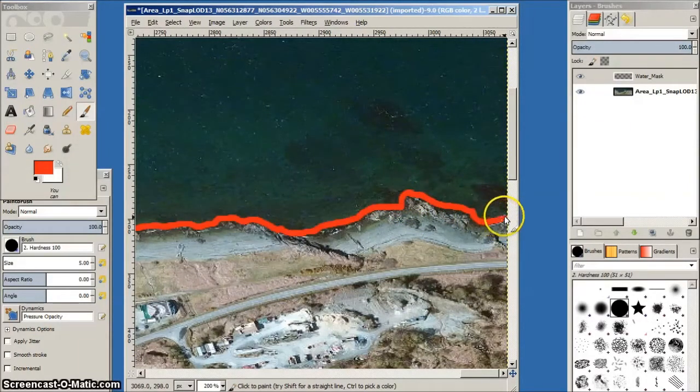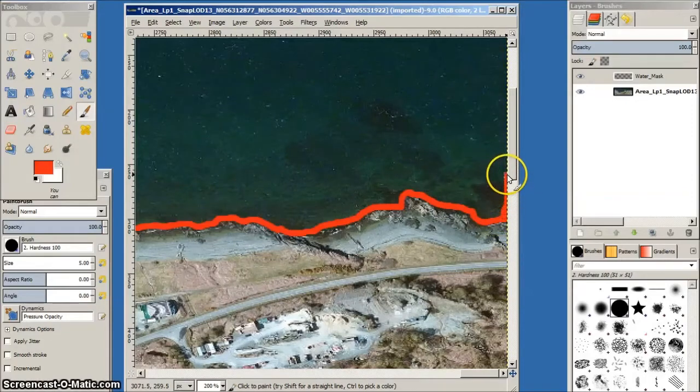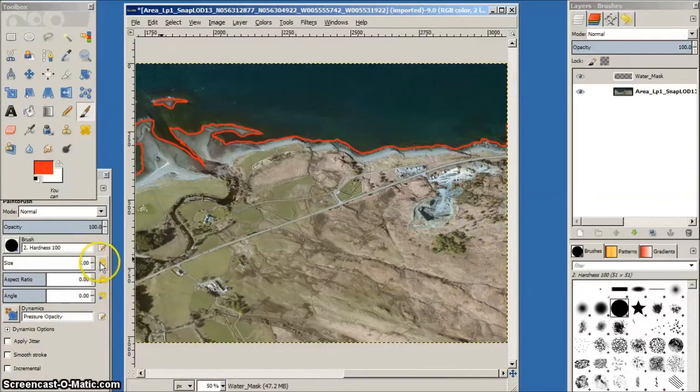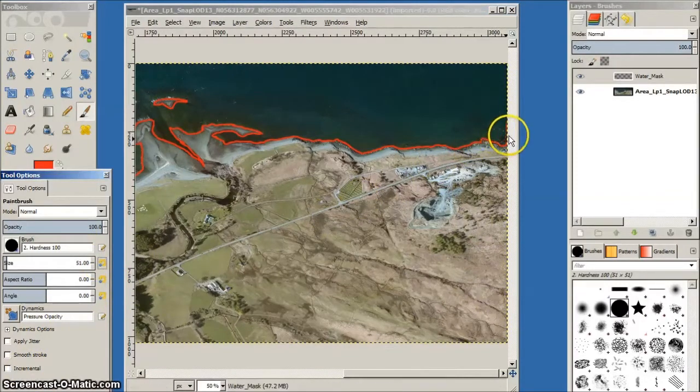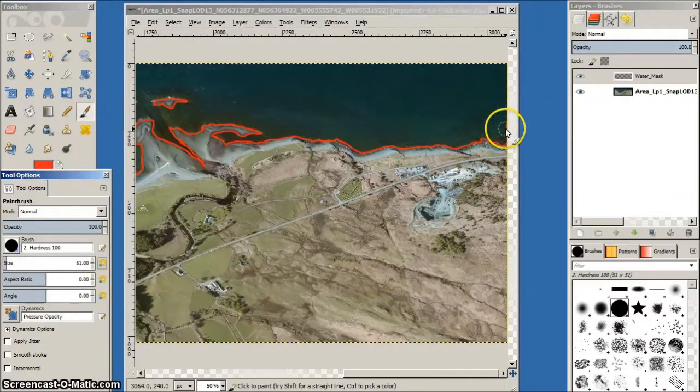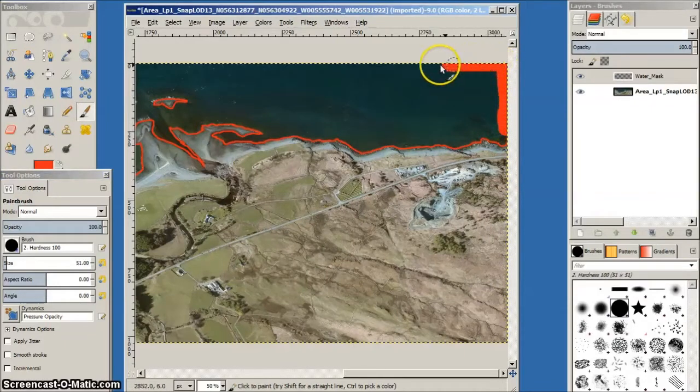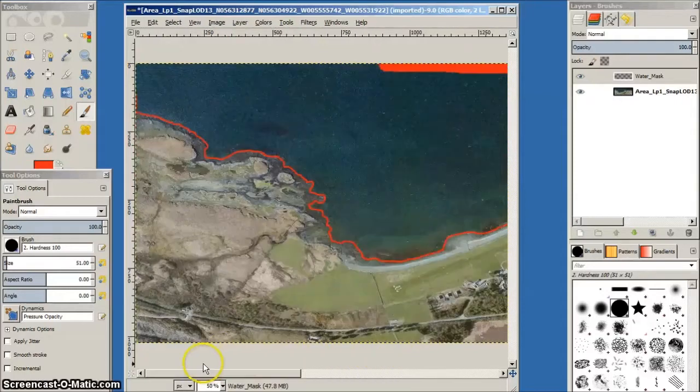I've skipped most of the shore outline to save time in the video. Don't leave any gaps in this outline and when the shoreline is finished, remember to outline the right hand edge of the photo image. I increase the size of brush to speed this edge outline process up for the top and left hand edges.